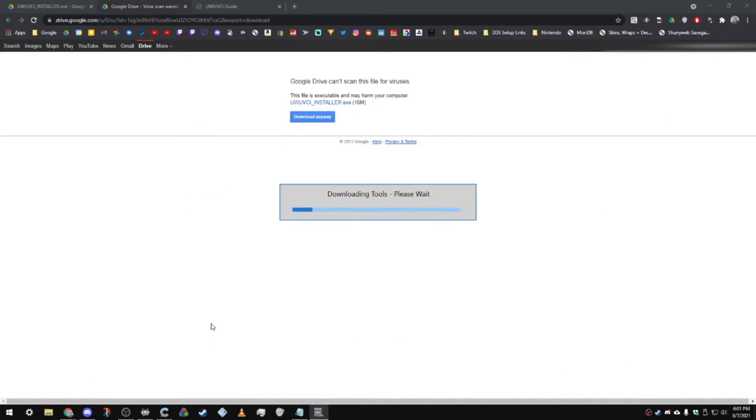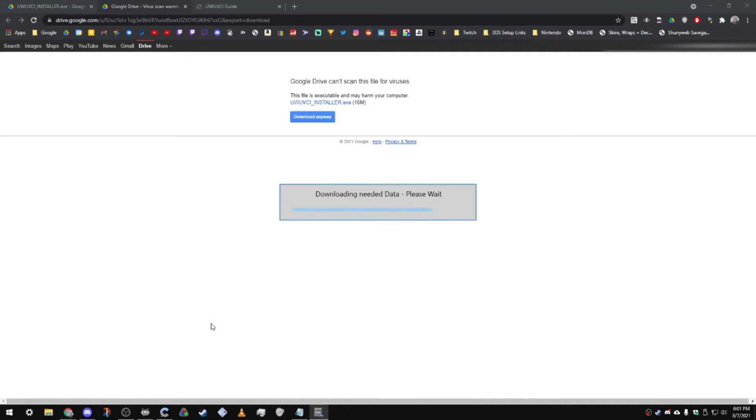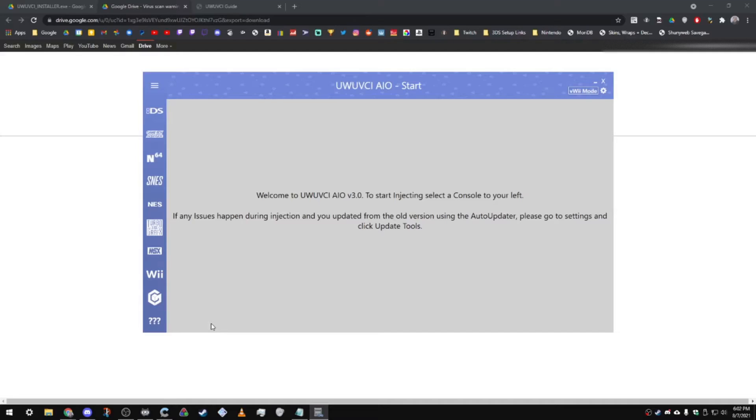After that, you're going to see this downloading tools. Let it download all the necessary files it needs. It's also going to download drivers on your PC if you need them. I highly recommend making sure drivers are up to date, because this program might not function properly if you don't have those drivers on your PC. Once you open up the program, you will see the home screen.